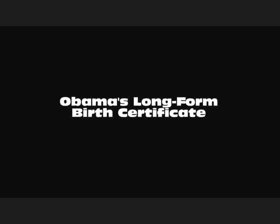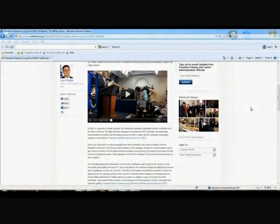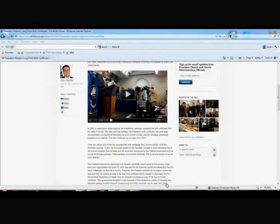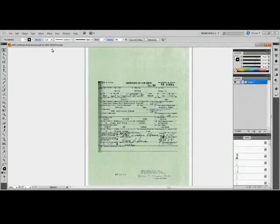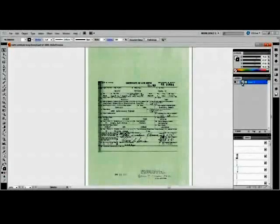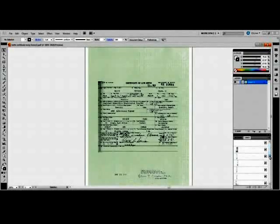We've already seen what is supposed to happen when a paper document is scanned into a computer and opened in Adobe Illustrator. Now let's use Illustrator to open the PDF file of Obama's long-form birth certificate that was posted on WhiteHouse.gov on April 27th of 2011. At first glance, the document appears to have only one layer. However, a quick glance at the links palette indicates that there are many layers.